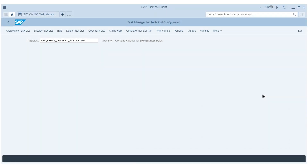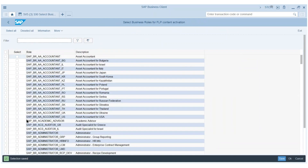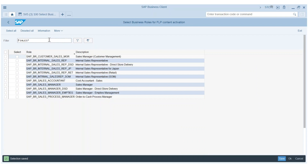In this demo, I want to show how to rapidly activate Fiori in a sandbox system. We can do this by running the task manager for technical configuration and selecting the task list for Fiori content activation. In this task list, as a first step, I need to select the business roles I want to activate. You see here a list of all SAP-delivered roles, and if I select the sales-related roles, I can select the internal sales rep and the sales manager.